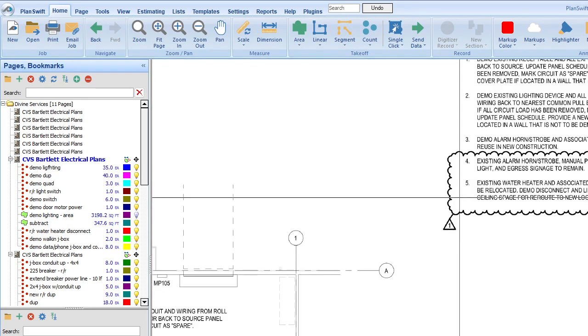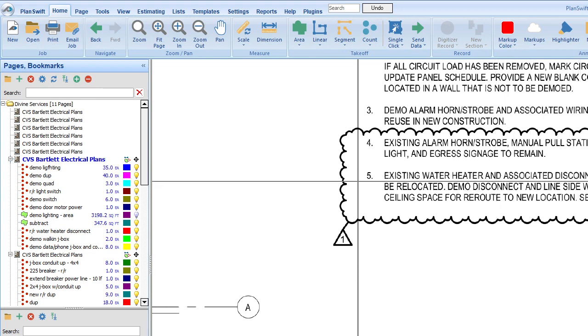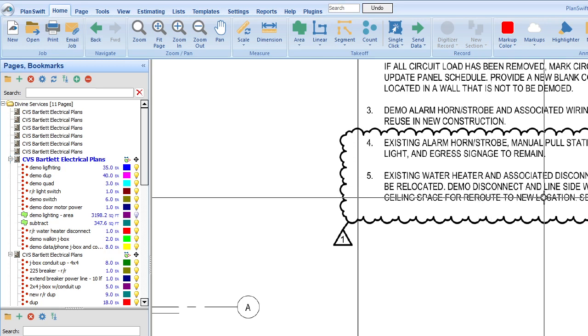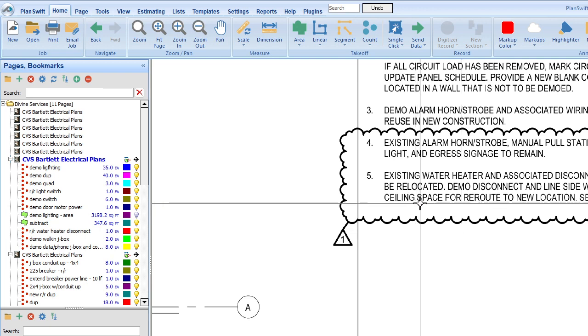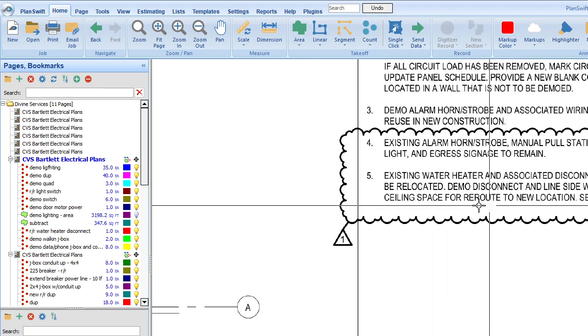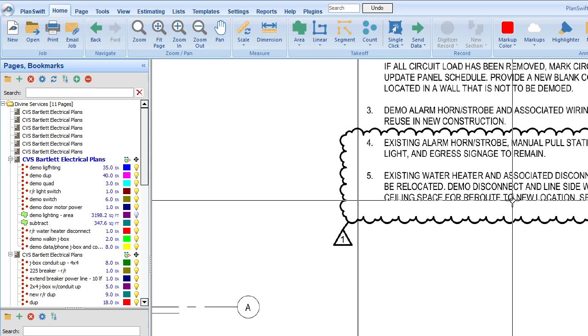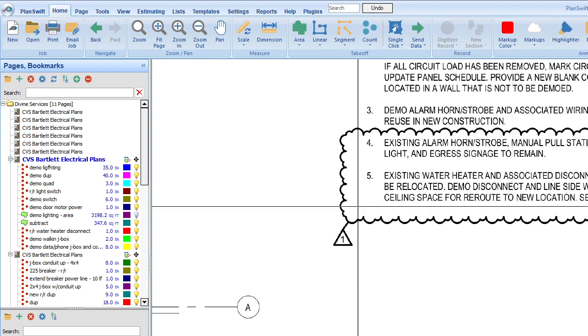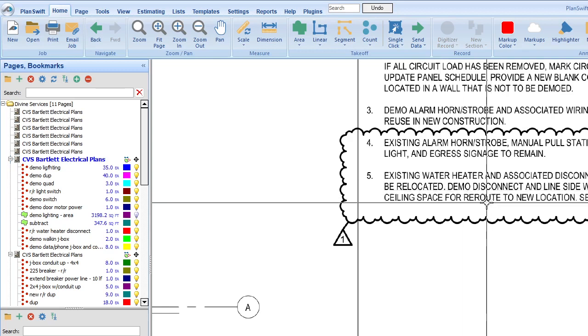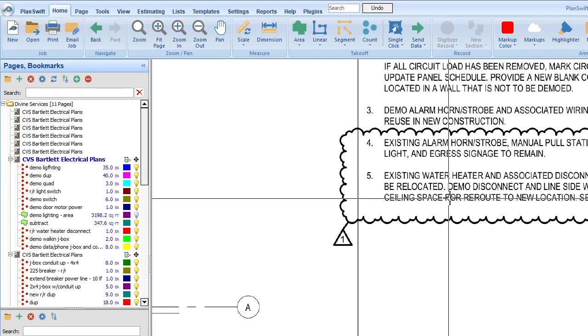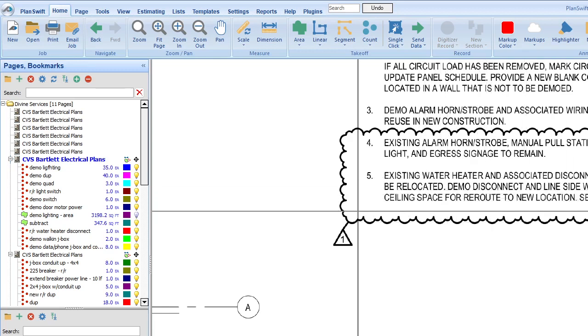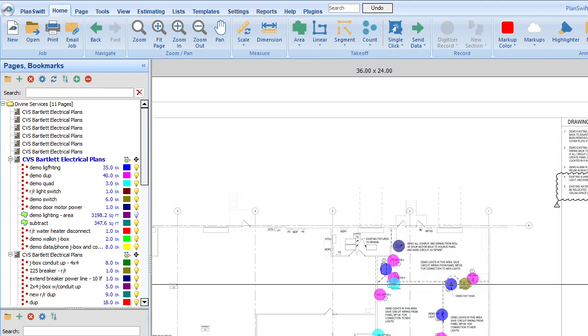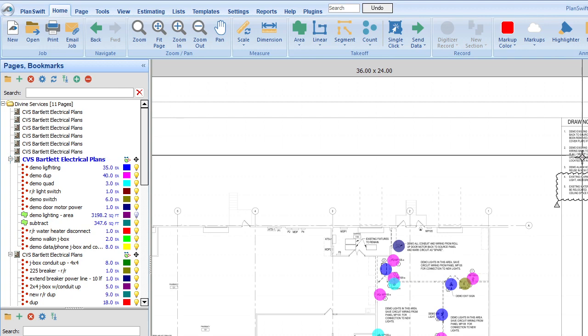And then five is existing water heater and associated disconnect switch to be relocated. So when we relocate, demo disconnect and line side wiring up to ceiling space for reroute to new location. Okay, so yeah, it's something like this. We're going to include the demo and reinstall. So we did that in the estimate, so that's pretty easy.